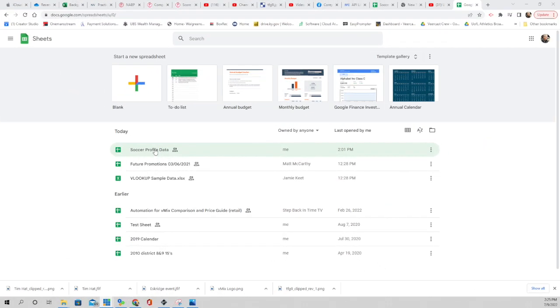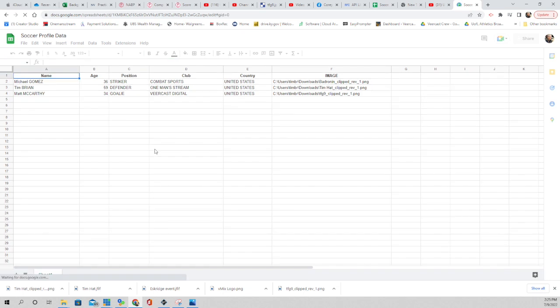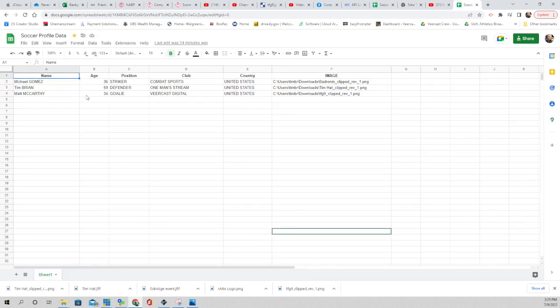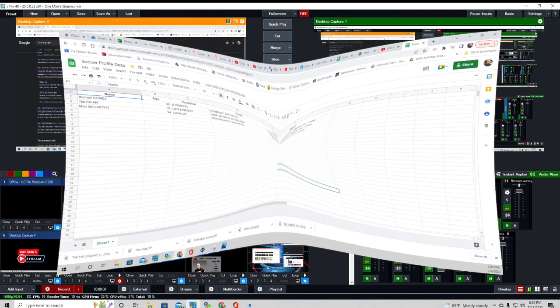This is our Google Sheet that we're using today. For demonstration purposes, we've kept it pretty simple. We have a name, age, position, club, country, and then we have an image.